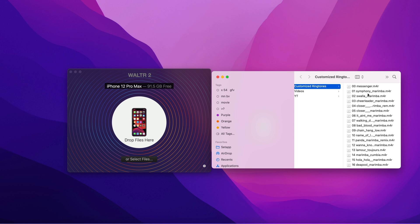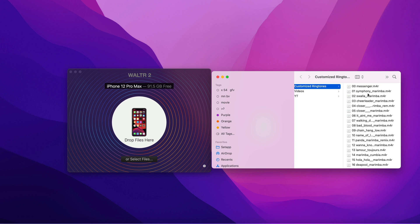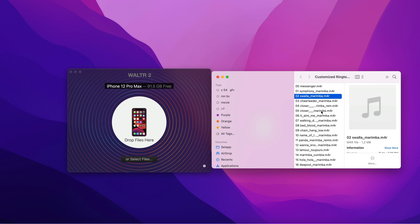And remember, make sure that your ringtone has the extension or format of M4R. If you only have MP3 format, you need to convert it to M4R to make it work on your iPhone. Once you have the correct format of your ringtone, it's time to transfer.